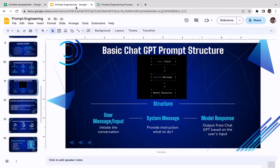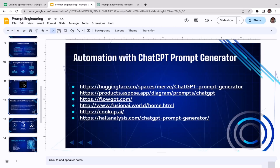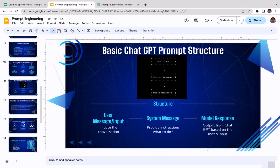That clears up the basic ChatGPT prompt structure. It's very important for you to understand this. That's all you need to know — as I said, a pretty short video. In the next video, we're going to start learning how to use a ChatGPT prompt generator to automate prompt creation.